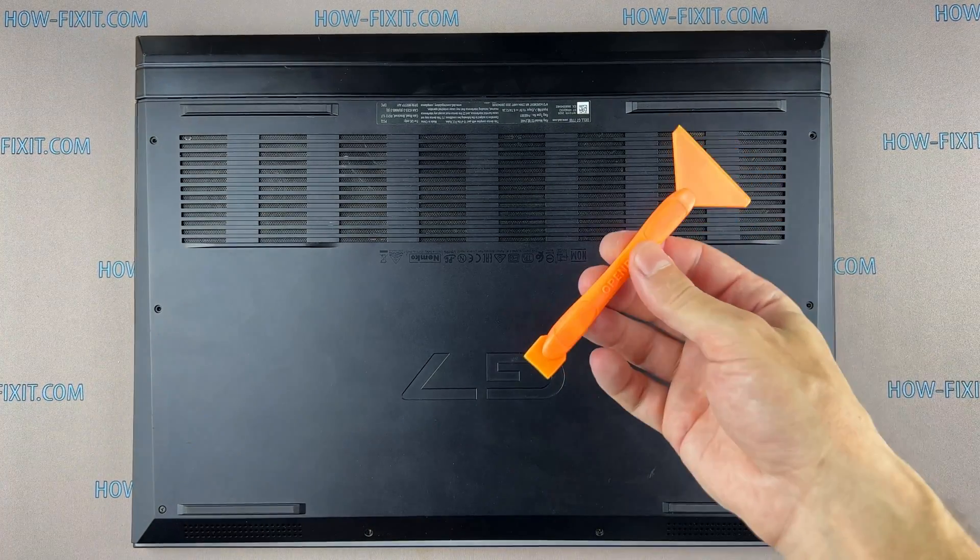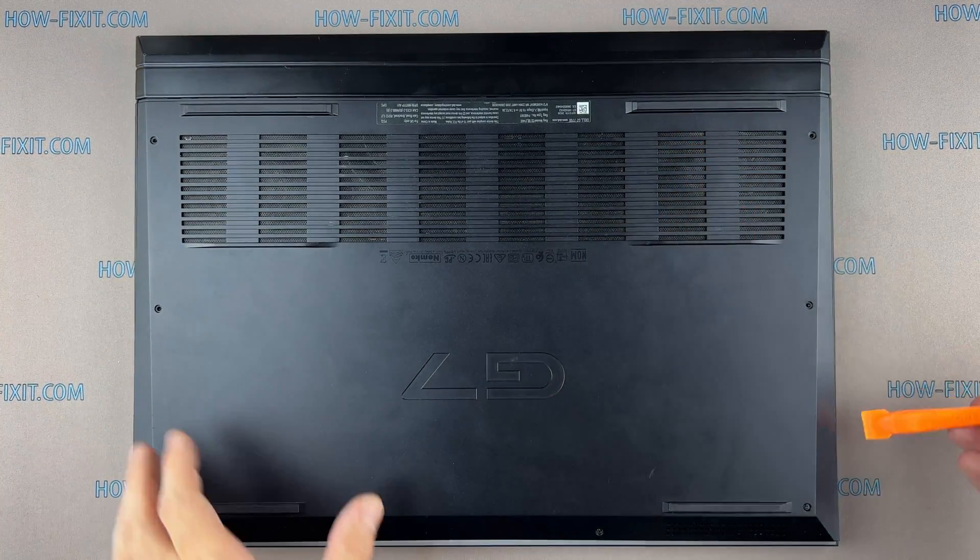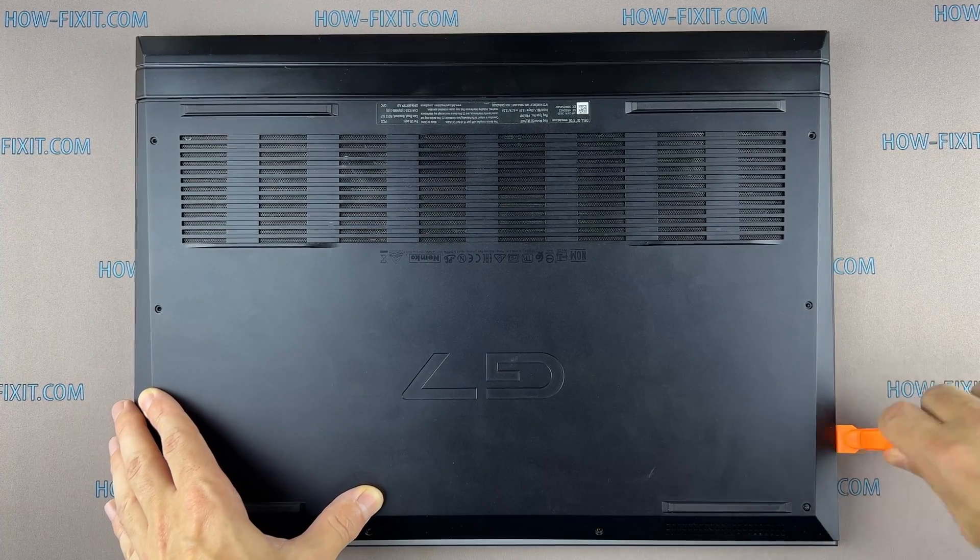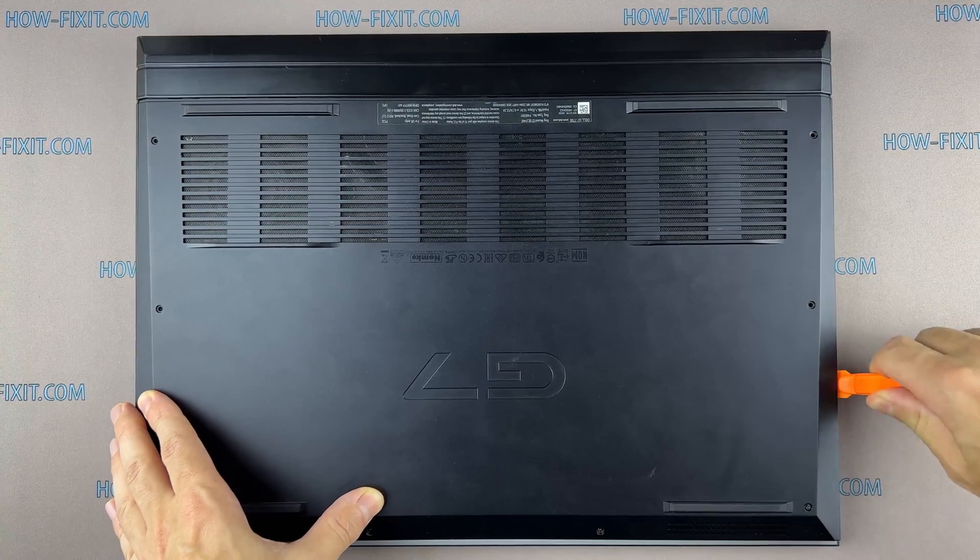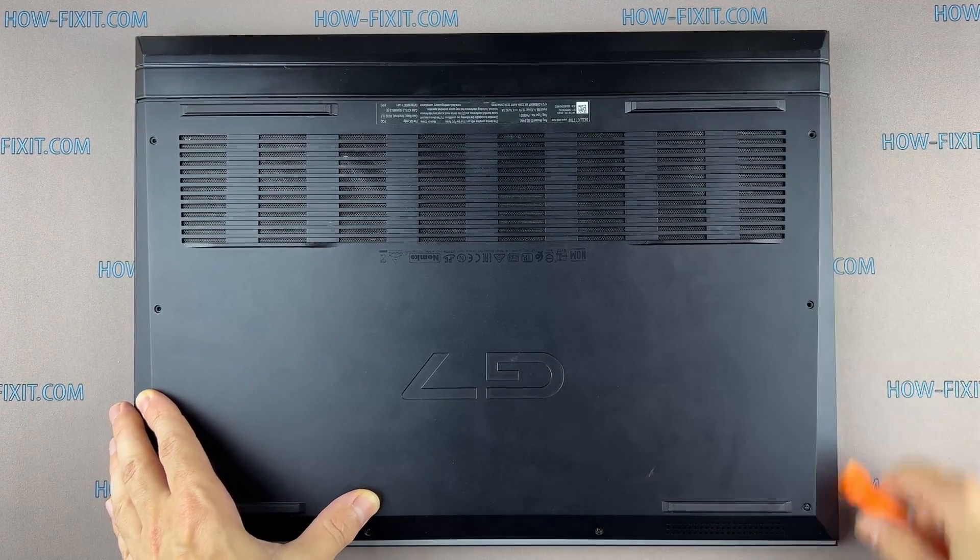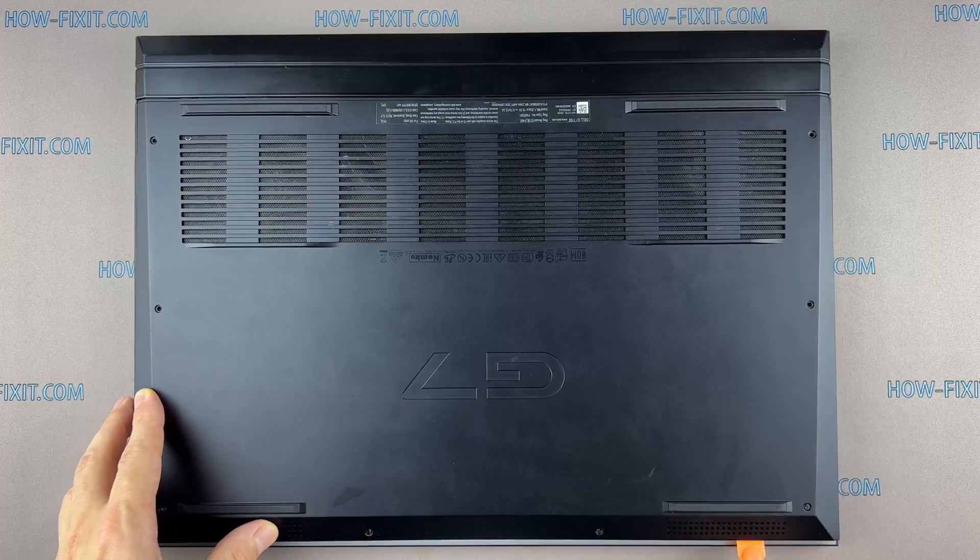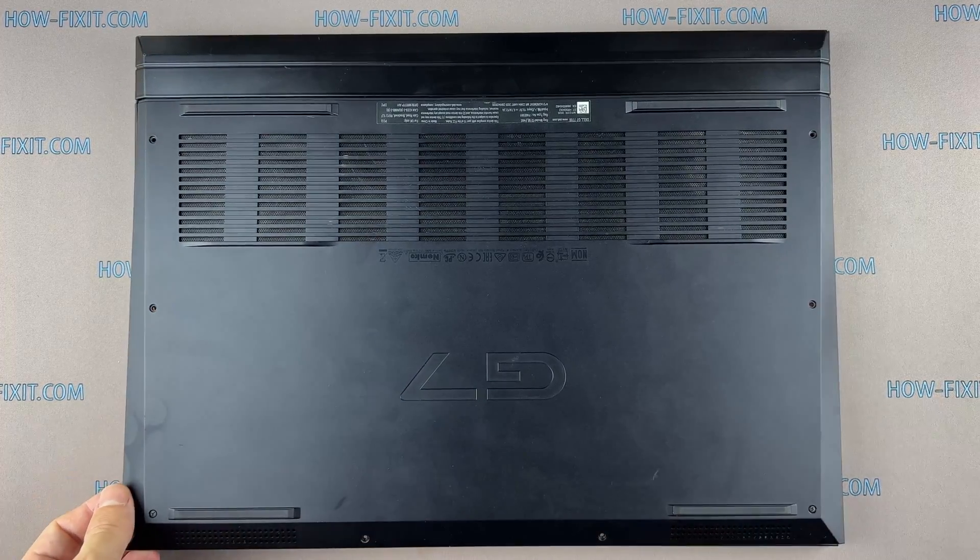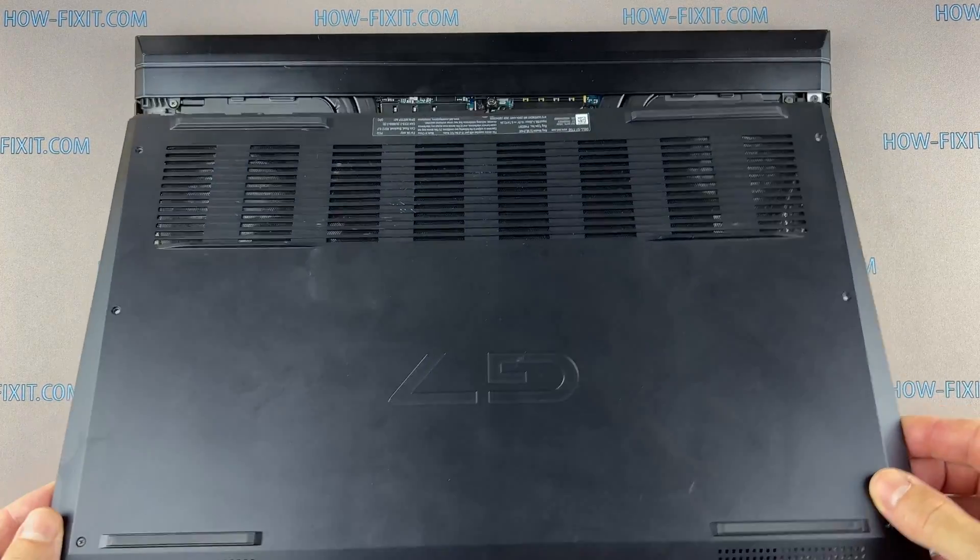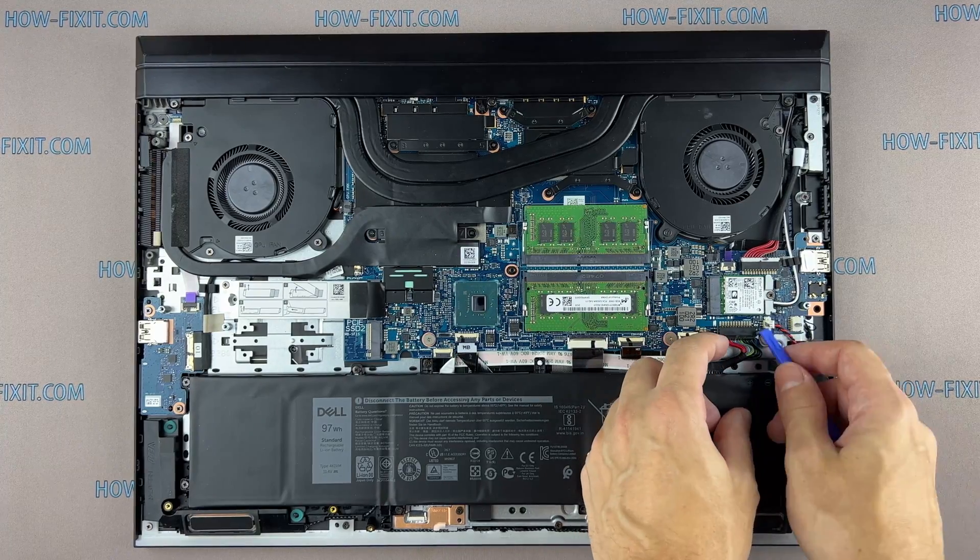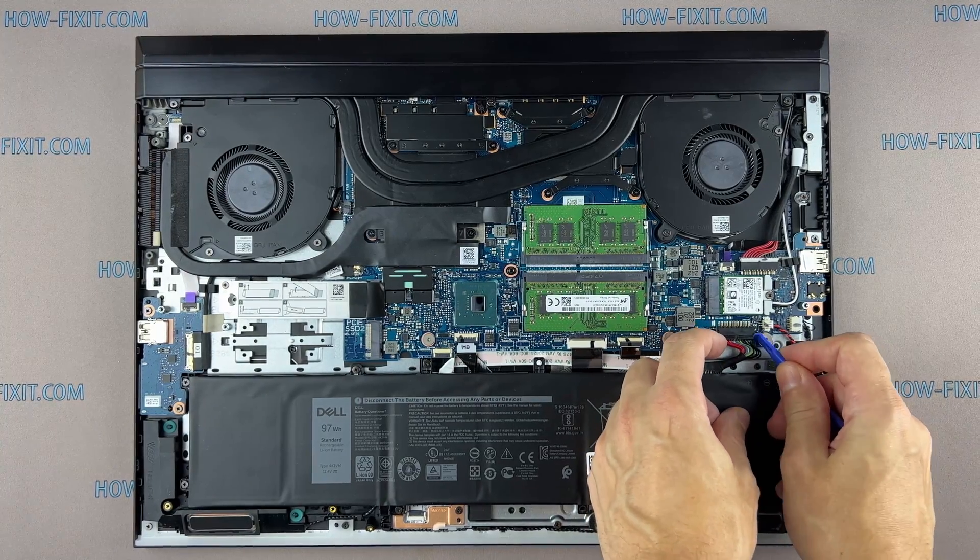Use a plastic tool to open the laptop case. I recommend using a plastic tool so as not to damage the laptop case when opening it. Disconnect the battery cable from the motherboard.